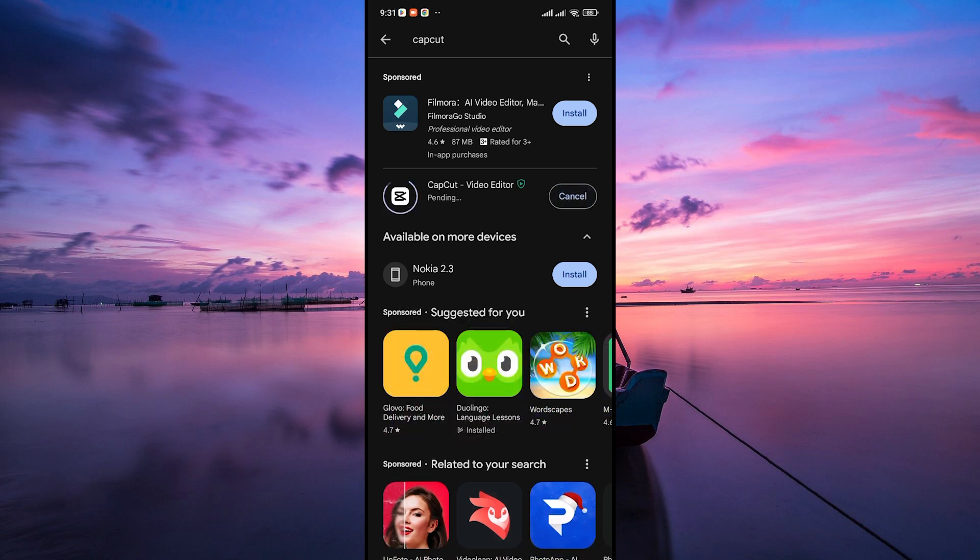Once the update is complete, you'll receive a notification confirming that CapCut has been successfully updated. Now you can open CapCut and enjoy the newest features and improvements that come with the updated version.